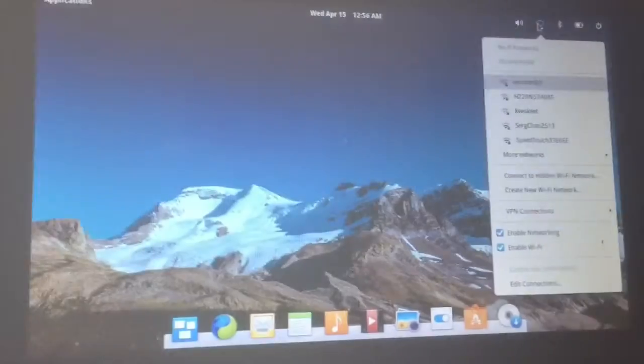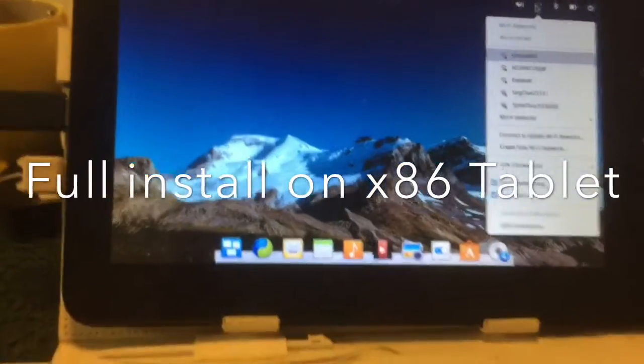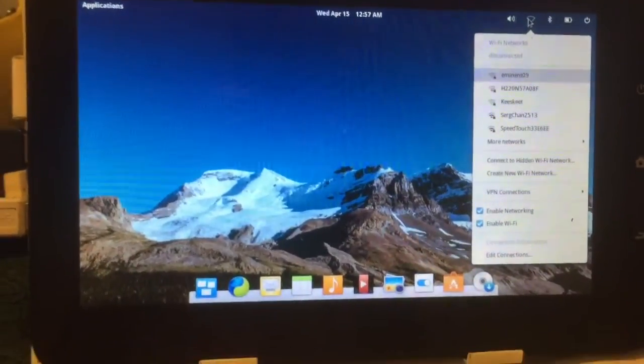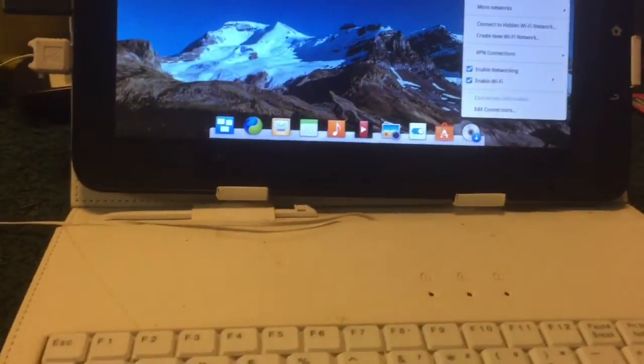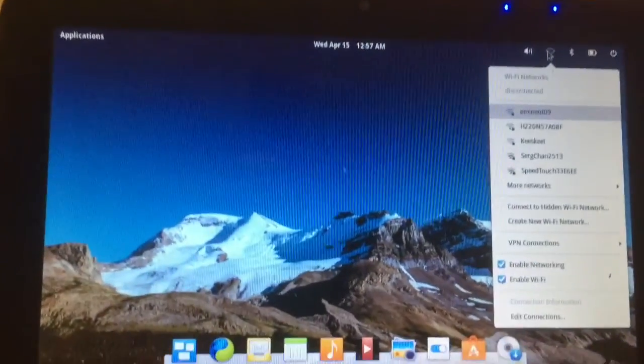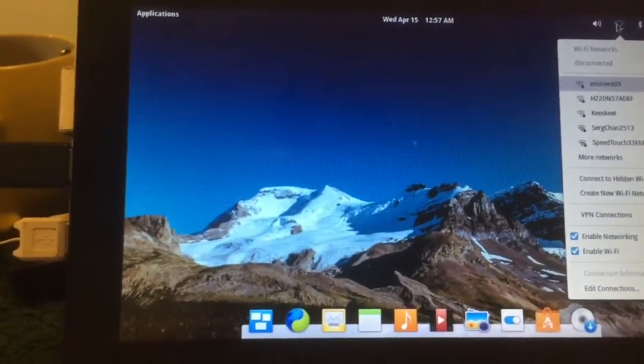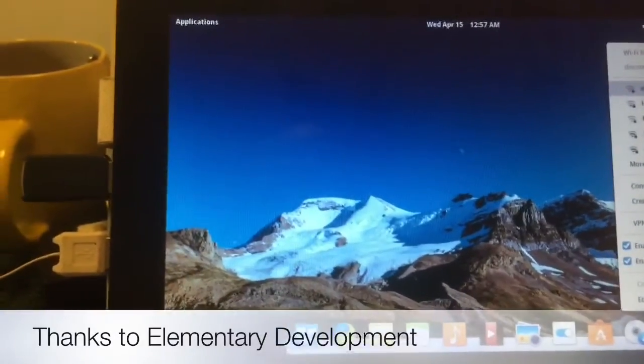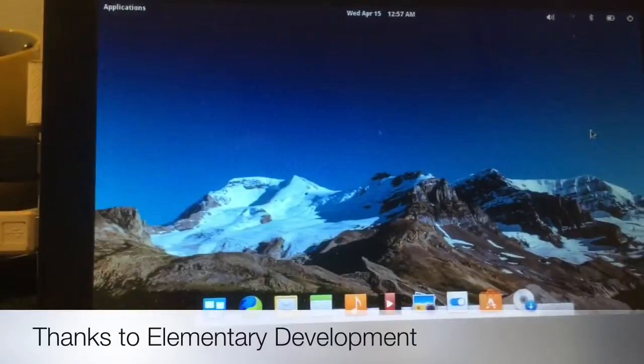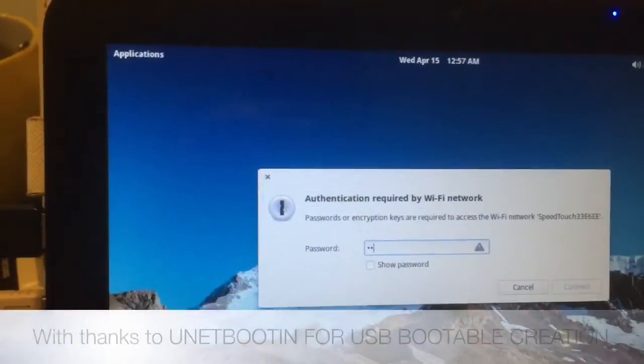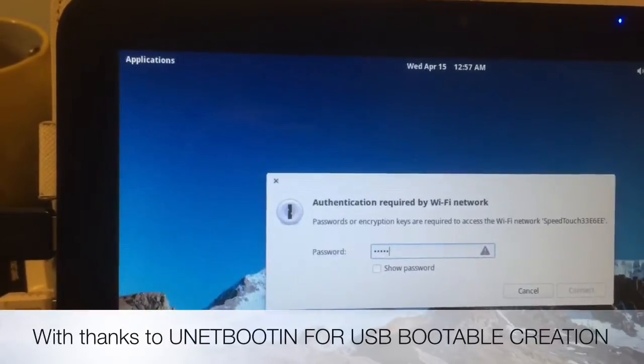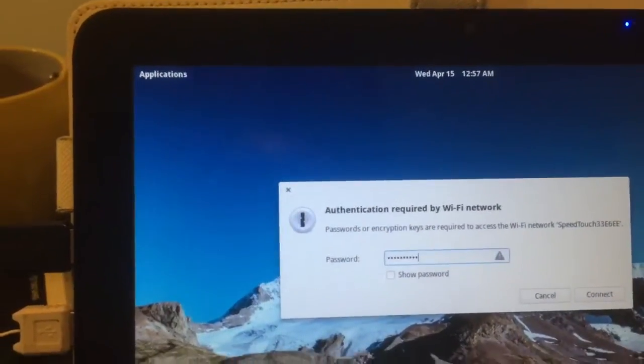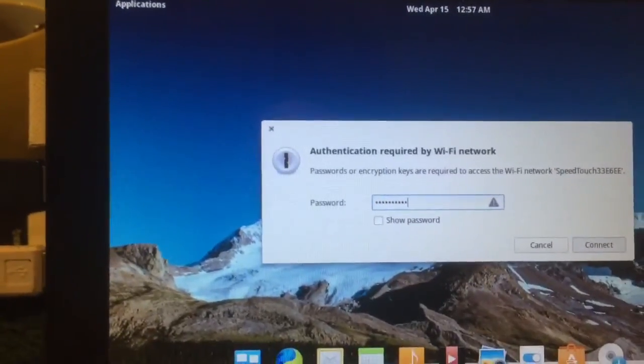Hi there YouTube, well I did as I promised. I downloaded elementary Linux and I just booted from elementary and here it is on the tablet. Everything is working. I'm gonna install it because it looks really promising, so let's take a look at that.